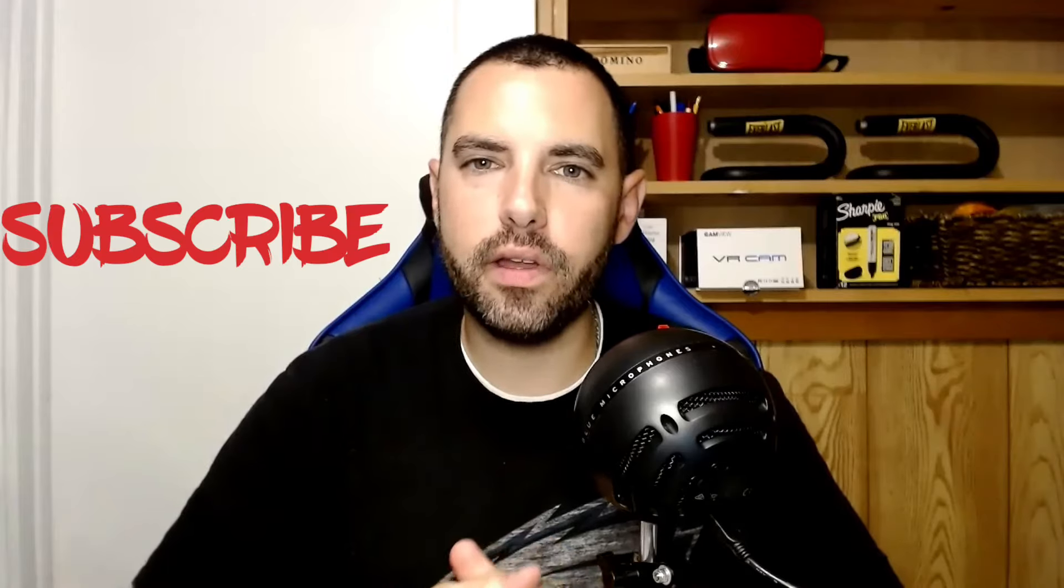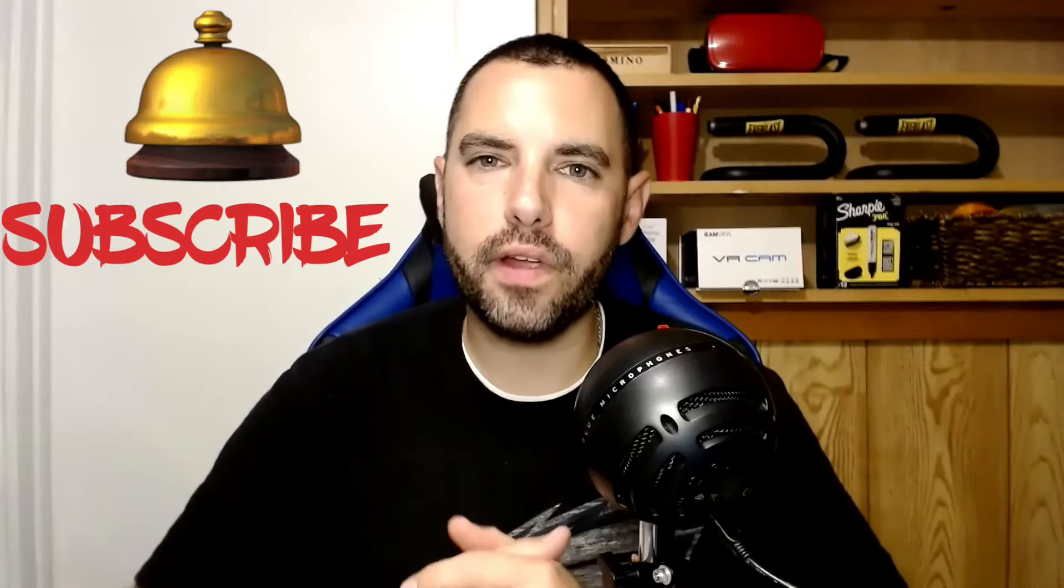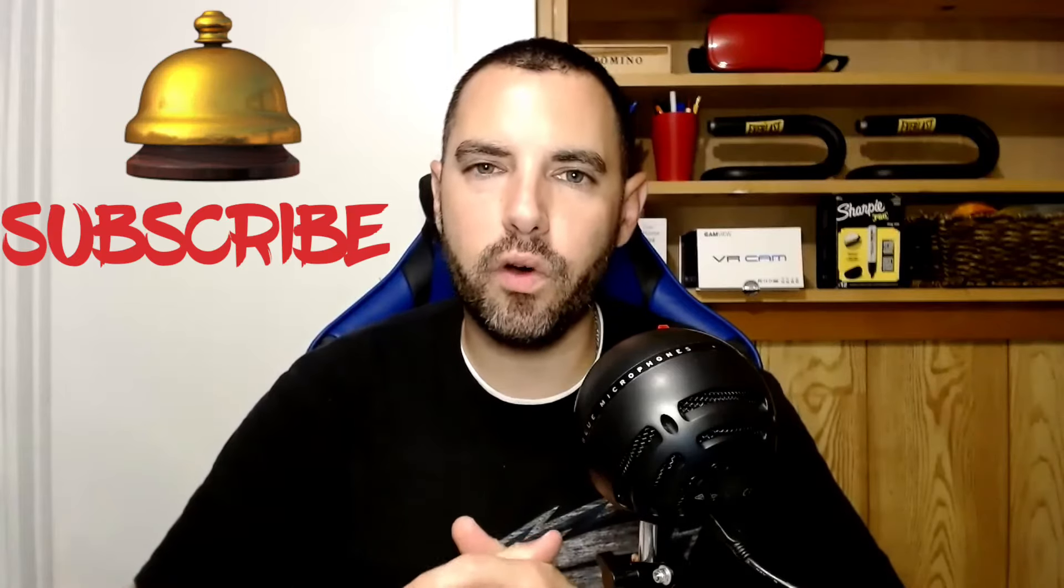Hey, what's going on guys? My name's CJ. Welcome to the channel. If you're new here, please hit the subscribe button and turn on the notification bell so you don't miss out on any of these awesome videos. If you're back again, thanks so much, I really appreciate it.